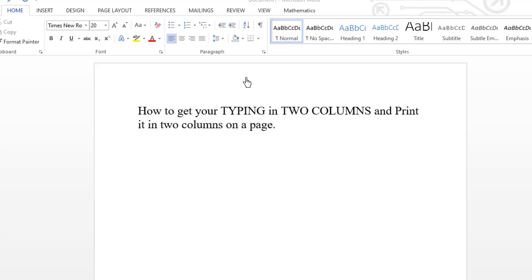Hello, you are welcome to this short video tutorial. I'm assuming that you are typing your document and you want to get it printed in two columns. So how do you do that? You just have to